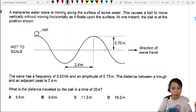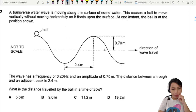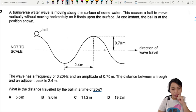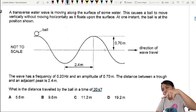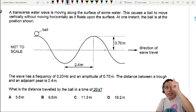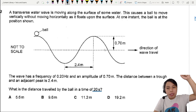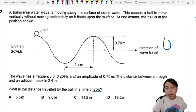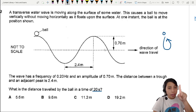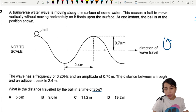What's the distance traveled by the ball in 20 seconds? The ball will go down and up — that is one complete oscillation. This is one complete cycle.